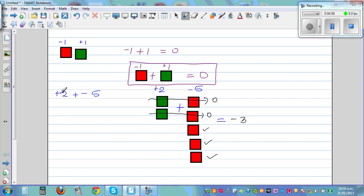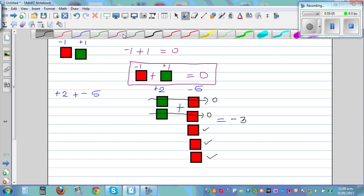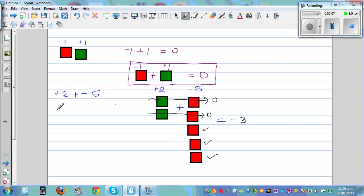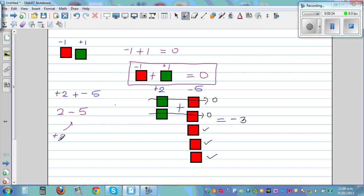So plus 2 plus negative 5 — if you want to do it faster — is the same as asking what is 2 take away 5. It's visually not easy to understand what is 2 take away 5, but 2 take away 5 is the same as 2 plus negative 5, which is negative 3.